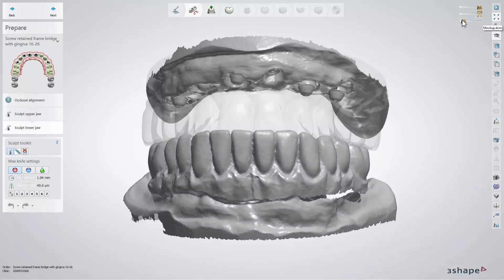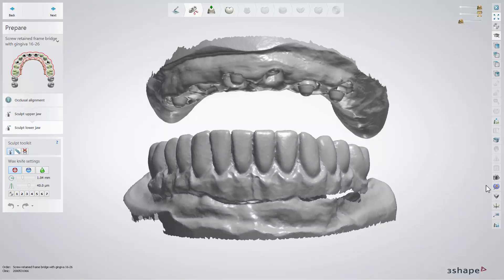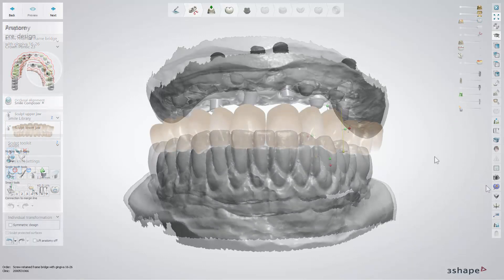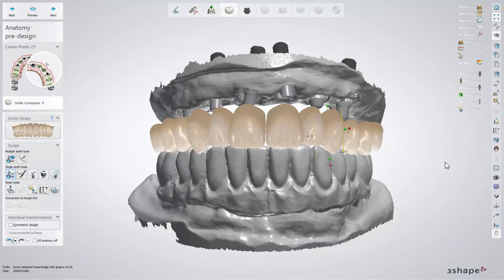You can also find here the same additional scans button that contains the additional scans functionalities. That functionality is available on all designing steps.